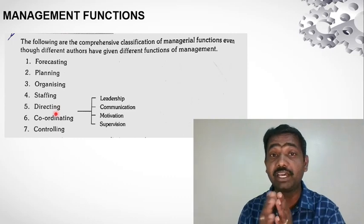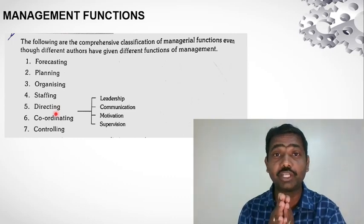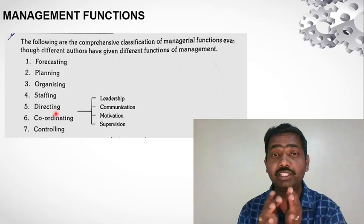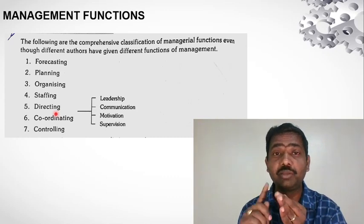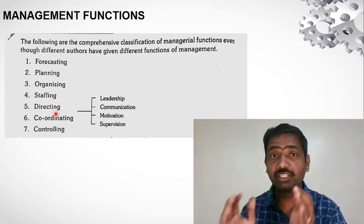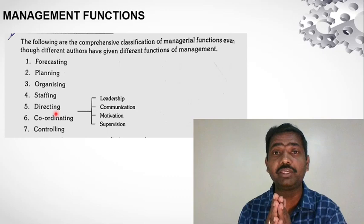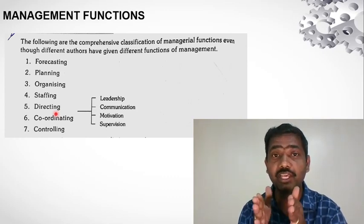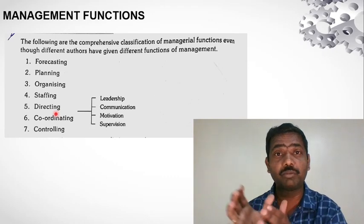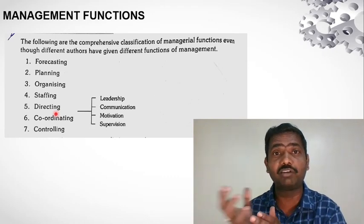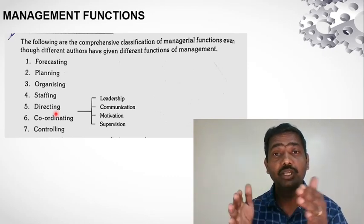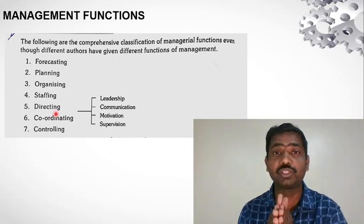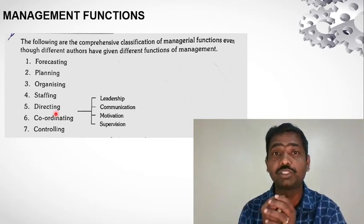Next is directing. Directing is very important. We need to direct the process towards the goal. Ultimately, we need to direct the people so that the desired goals can be achieved.